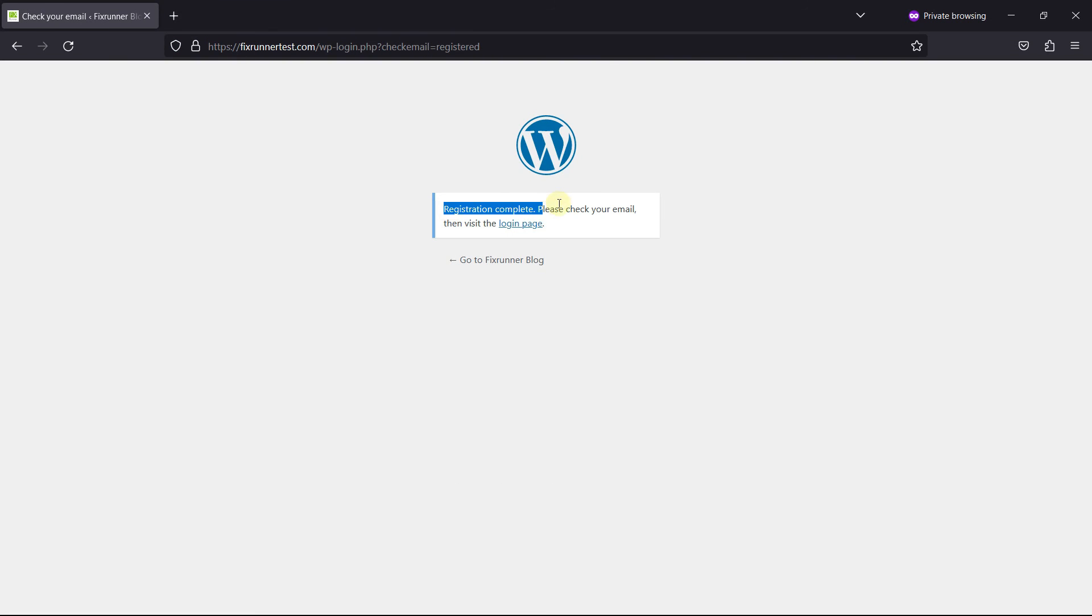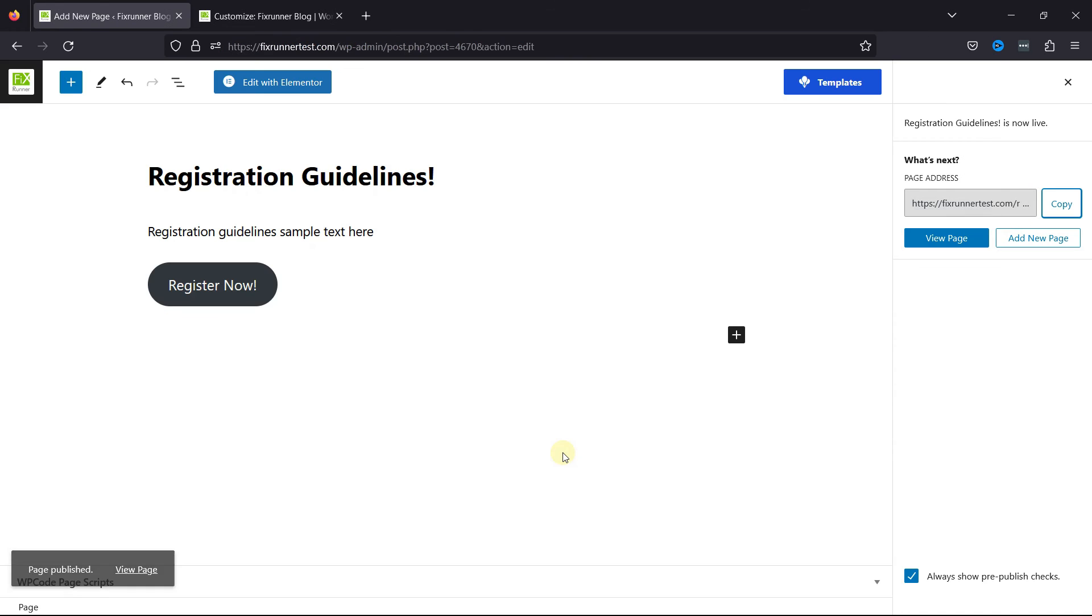Now, once the user registers, they'll see this success message. Let's see where to check the registered users.